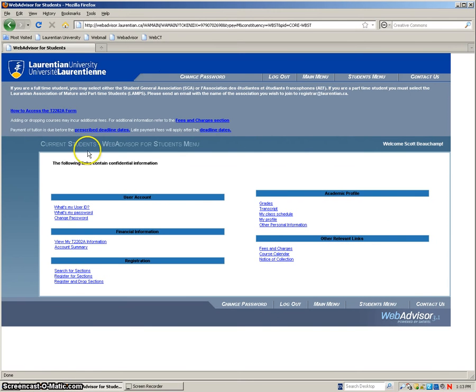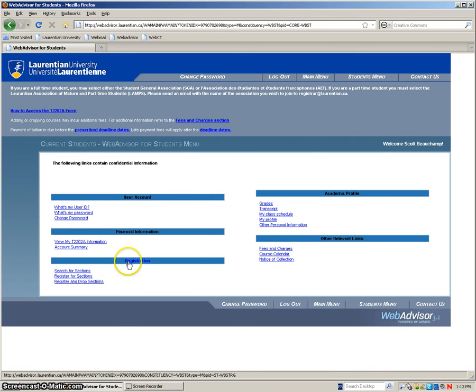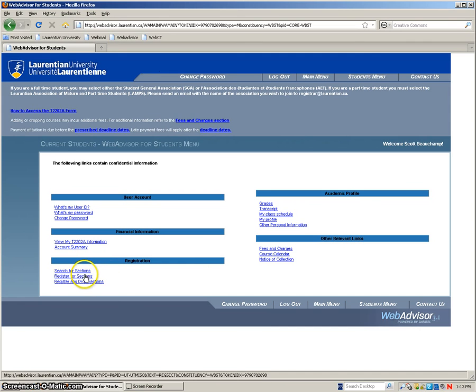Alright so once you log in it'll bring you to your students menu. This just has information on your academics, your financials, and other relevant information. We'll go down to the bottom left where it says registration and click register for sections.